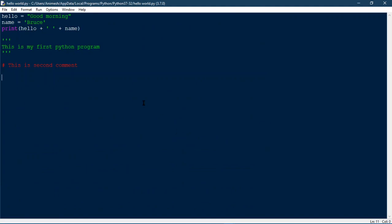So this is all about printing stuff on the screen with Python. In the next video we'll talk about how to take input from the user and then do all kinds of stuff with it. I'll see you in the next video — thanks for watching.